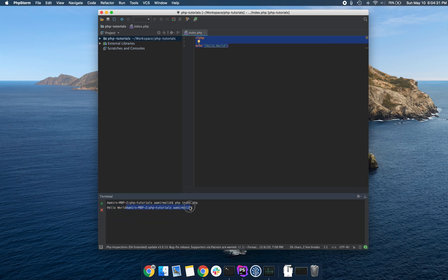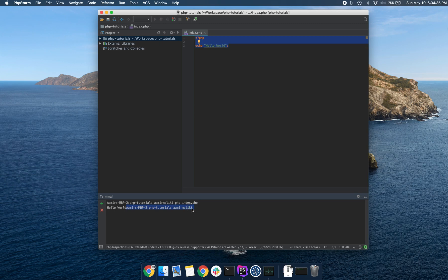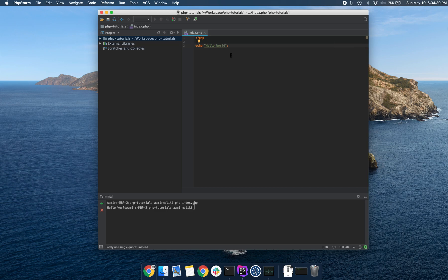But it's not echoing a new line. So let's go ahead and do that too. I'm going to put in a newline character. In PHP, you can simply write forward slash n, sorry, backslash n.